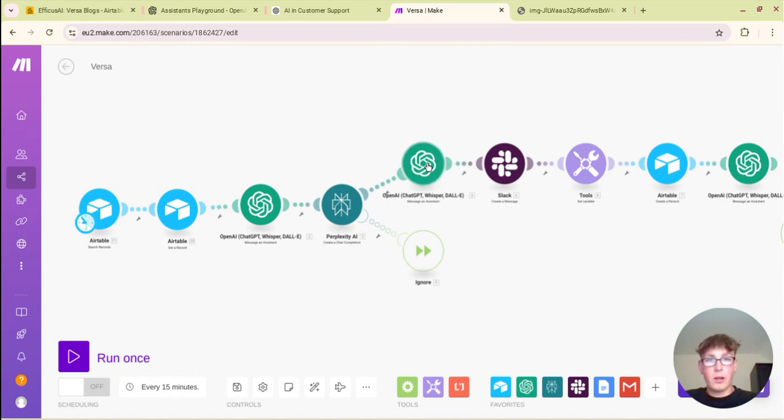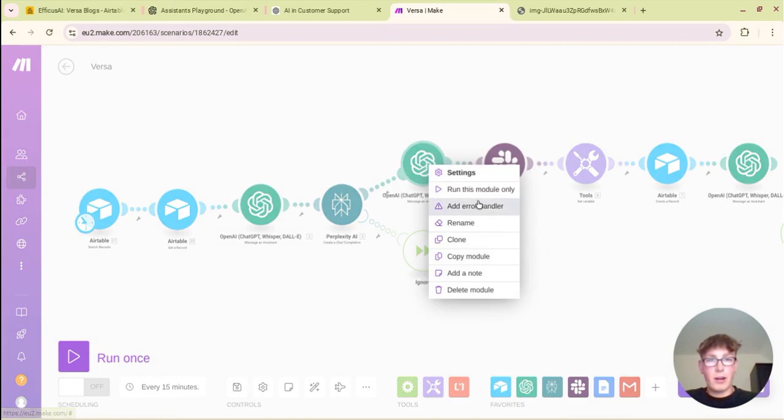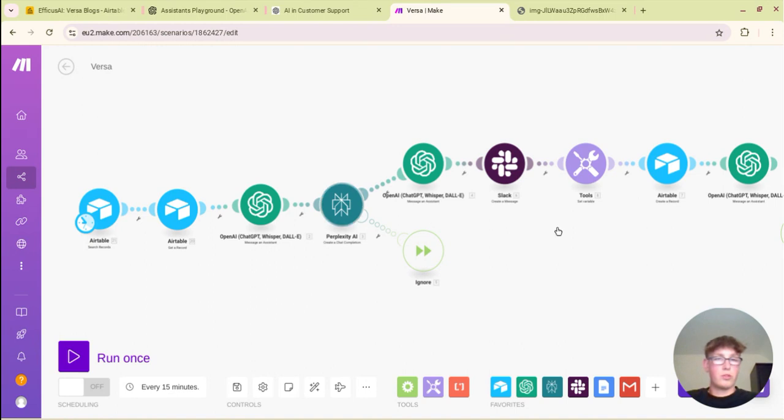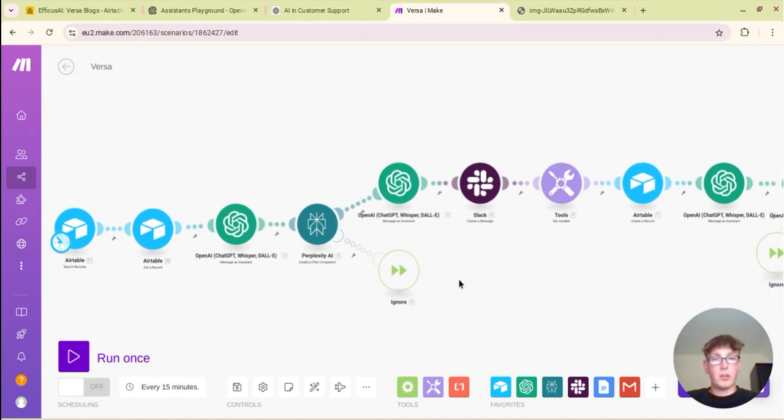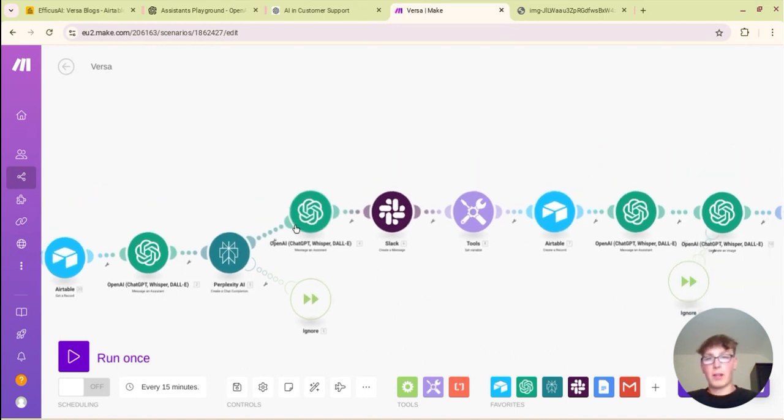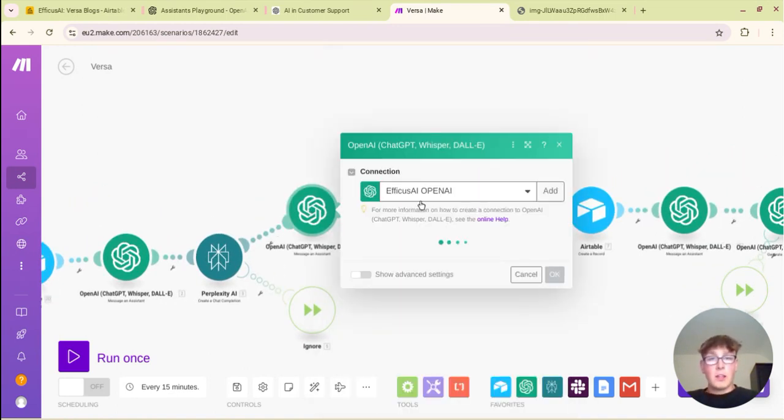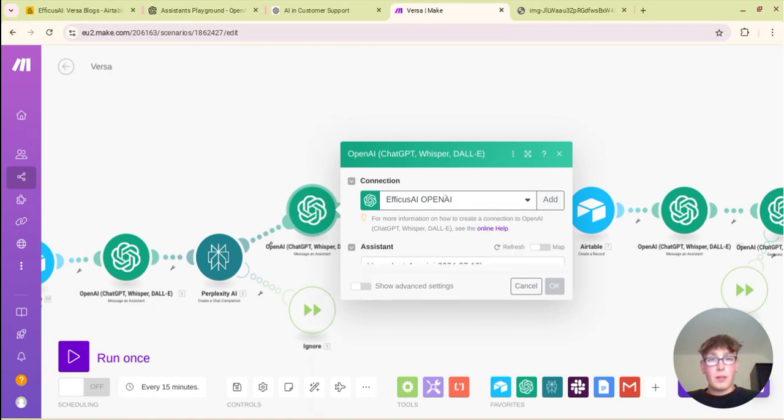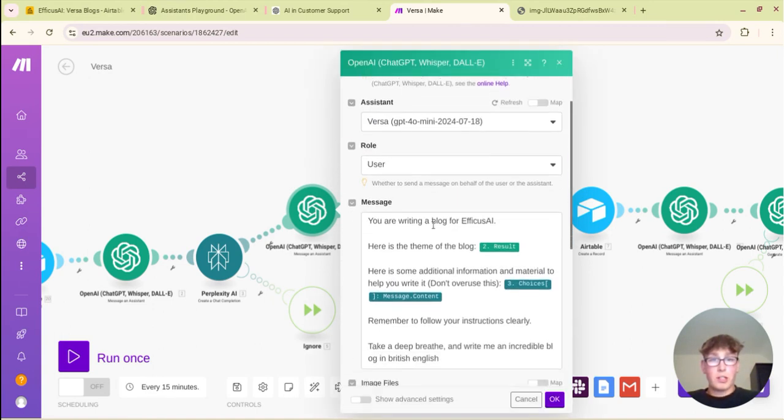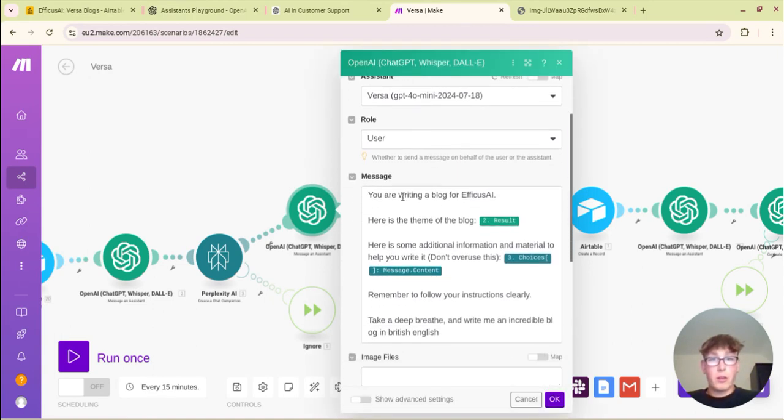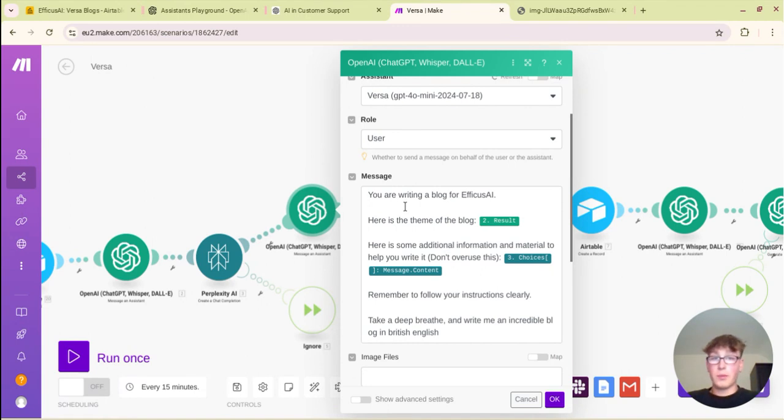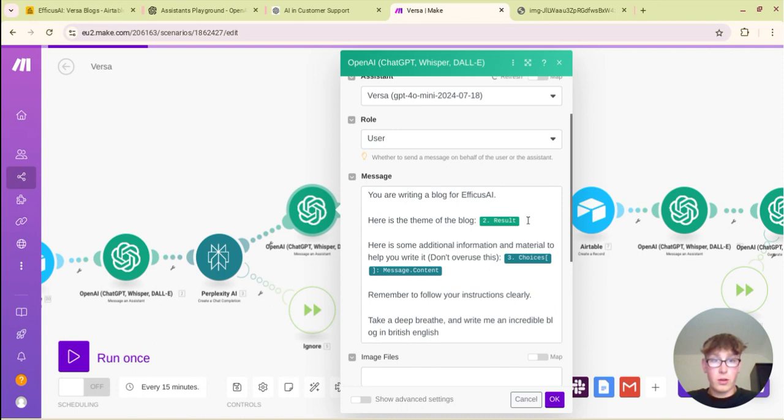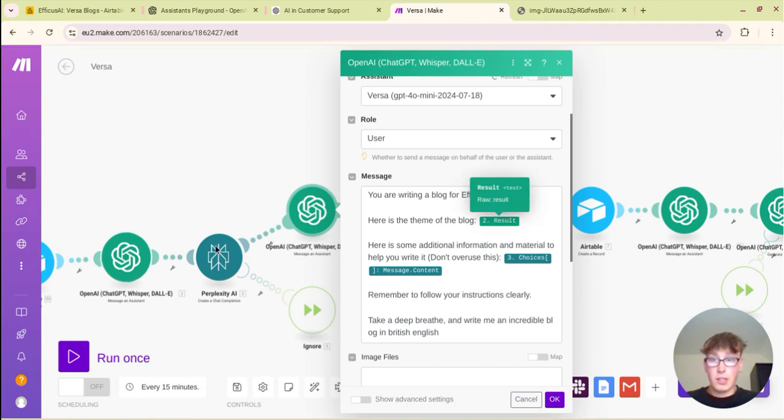And also sometimes perplexity online can play up so you just want to add an error handler. Well I've already got one there so if you hit add error handler you can hit ignore so if this fails it will just run and you don't need to worry about perplexity playing up because sometimes it can. So this is the prompt that I've used to actually generate the blog and because we've done lots of the prompting in the assistant you can just be really really simple.